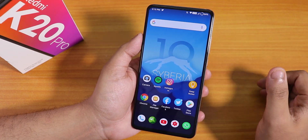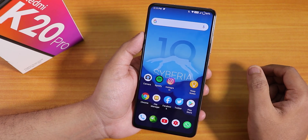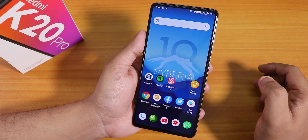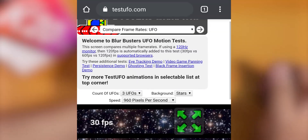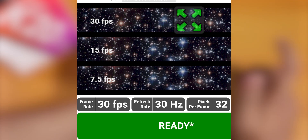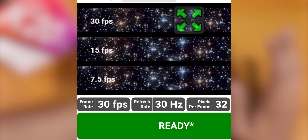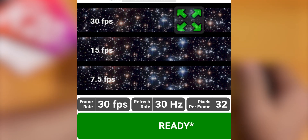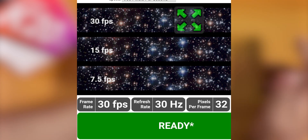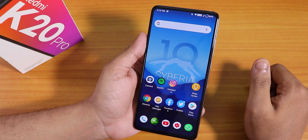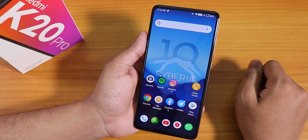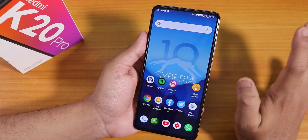One bug I faced was weird — after leaving the phone idle and charging overnight, when I picked it up in the morning everything was lagging. I checked the Test UFO website and saw the refresh rate had dropped to 30Hz, which I've never experienced in other recent ROMs. Also, the headphone volume button bug is present — if you connect headphones with volume rockers on the cable, you cannot control the volume that way.